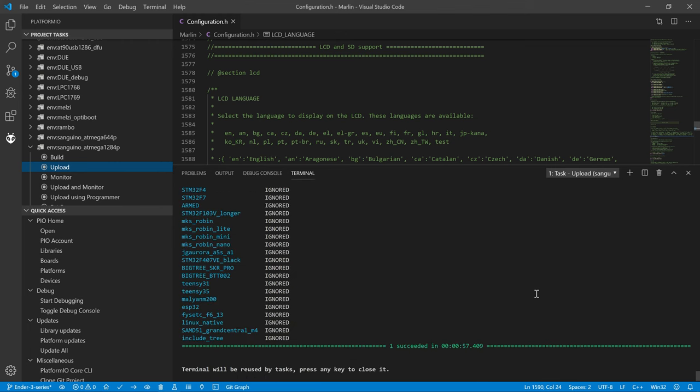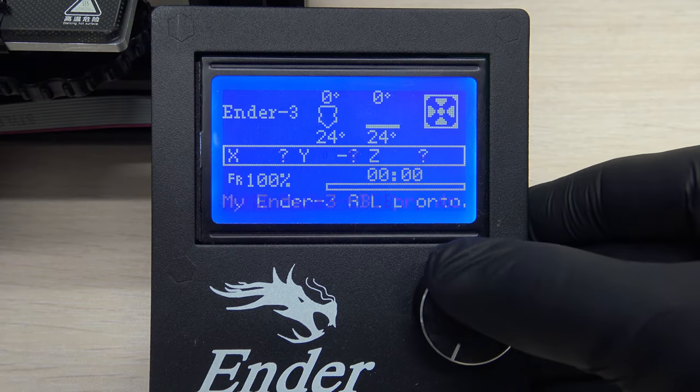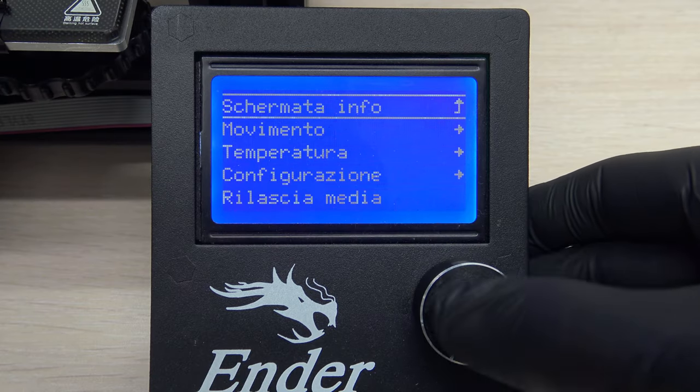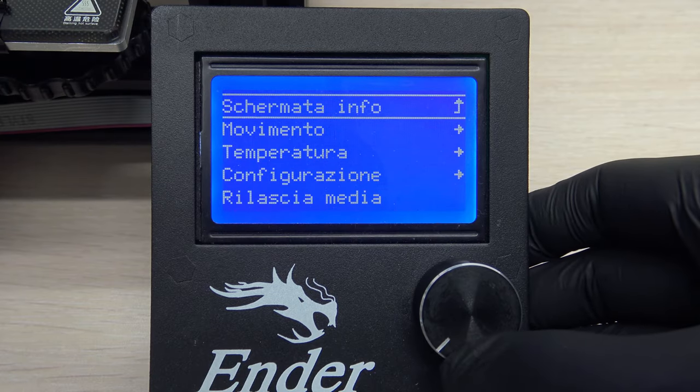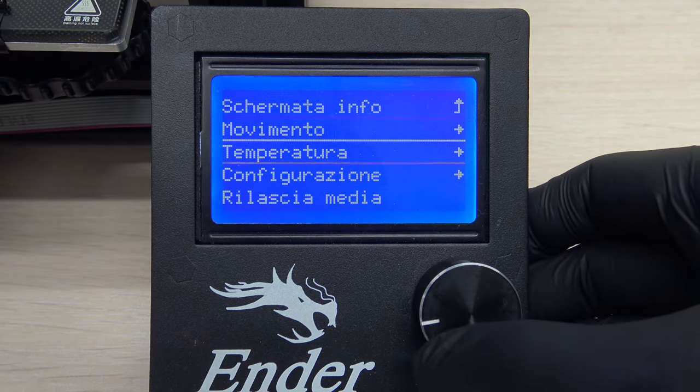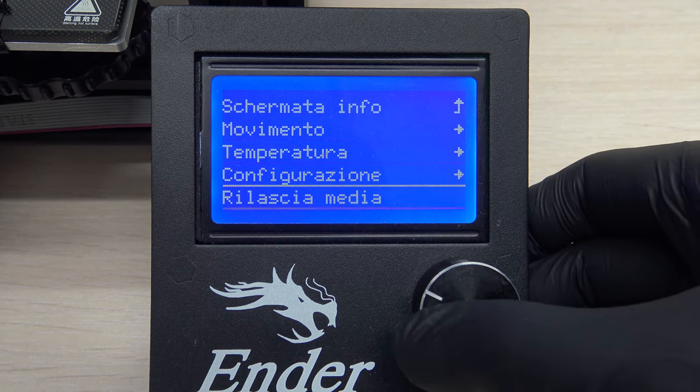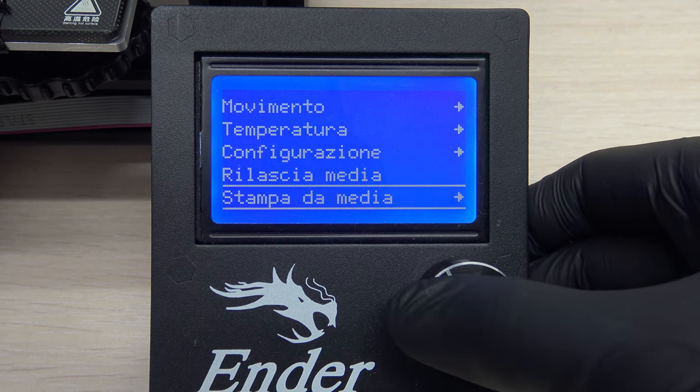Firmware updated! Perfetto! Finally, a language we understand!